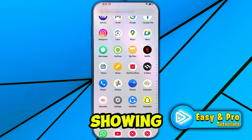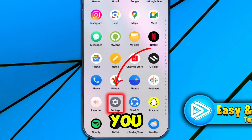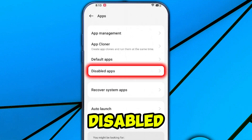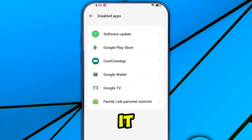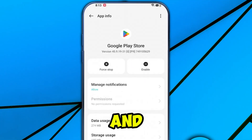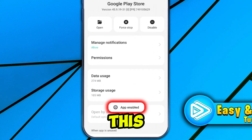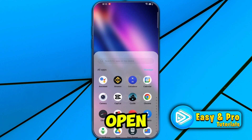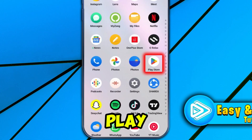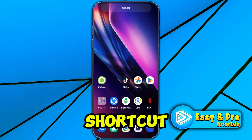For the second step, if it's not showing in all apps, open your phone settings. Scroll down and open Apps. Here you will get the disabled apps section. Open it and you will find a list of all disabled apps. Open Google Play Store and simply enable it from here. After enabling it, you will get a pop-up saying app enabled. Now if you open all apps by swiping up, you will find Play Store. Keep tap on it and you can drag it to your home screen as a shortcut.